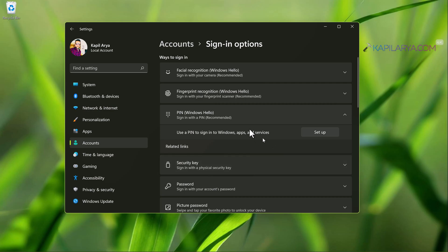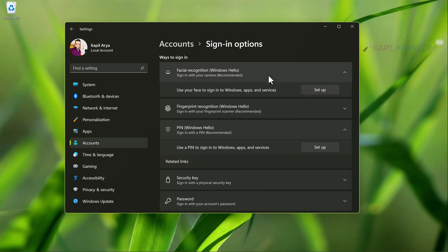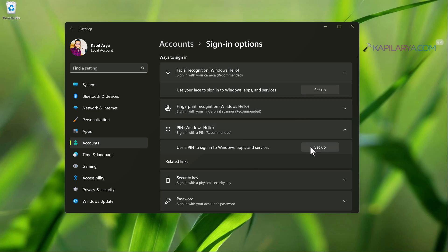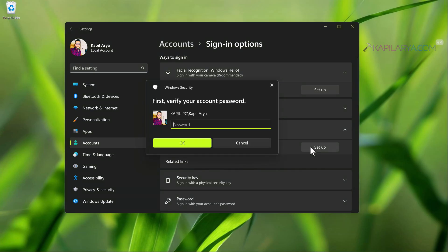When you set up both the things again, there are big chances that Windows Hello Facial login will start working again on your system.